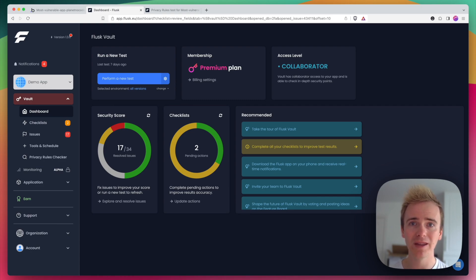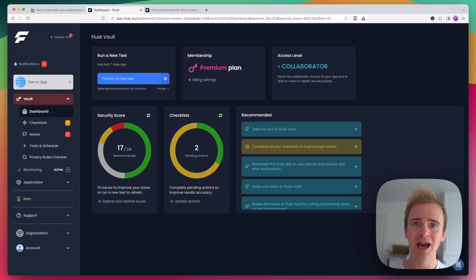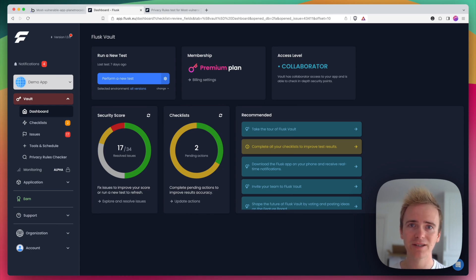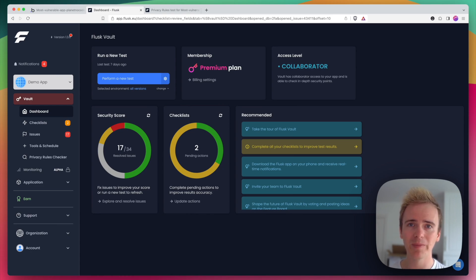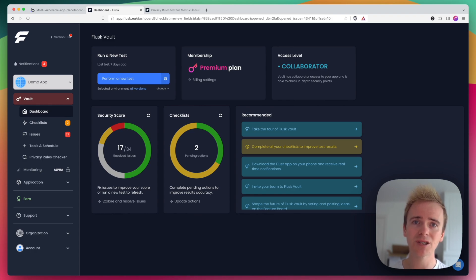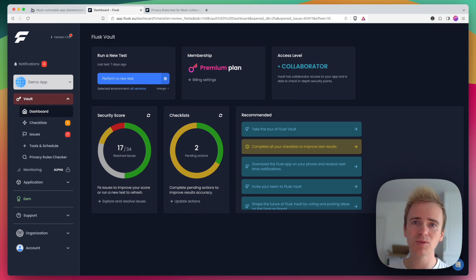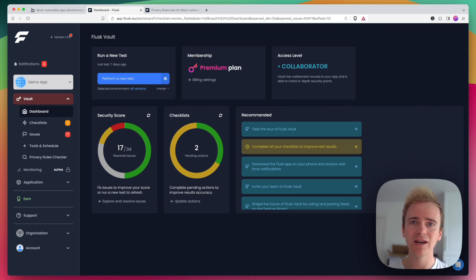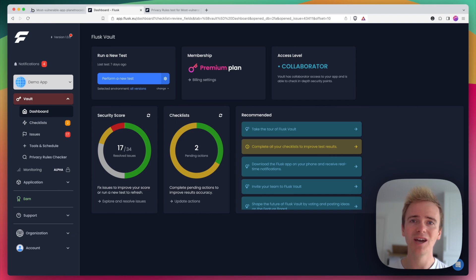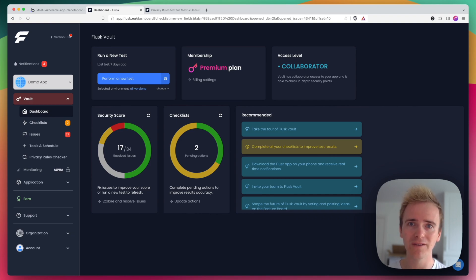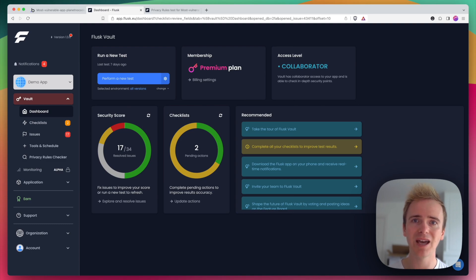There's not a single bubble app creator I know who wouldn't benefit from becoming a Flask user and being able to go through the checklist that Flask generates in order to ensure that your app is secure. And so to get started with Flask, we've got a link down in the description, you can sign up today and within five minutes you can have Flask scanning your bubble app and identifying any potential issues and ultimately giving you that peace of mind that you have done the right things with setting up your bubble app for both security and privacy.